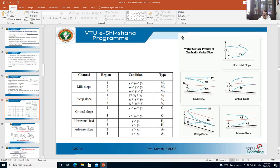For horizontal slope: if the bed slope is zero, we call it a horizontal slope. In this case, the normal depth yn is infinity. Since yn equals infinity, you cannot expect a point above infinity. That is why there is no zone 1 for a horizontal slope. In the case of a horizontal slope, yn equals infinity, so we cannot expect a point above infinity; therefore there is no zone 1.